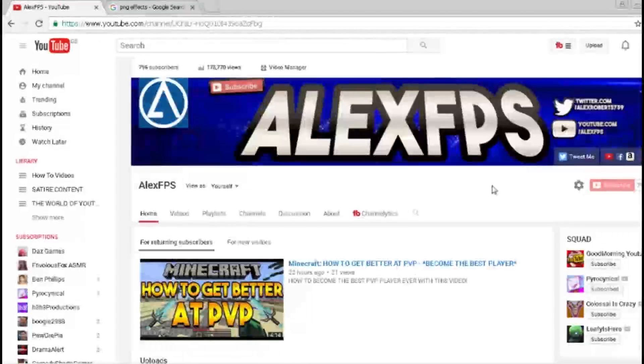Hey guys, what's going on? My name is Alex. Welcome to a video today on how to use end screen annotations for your YouTube videos.